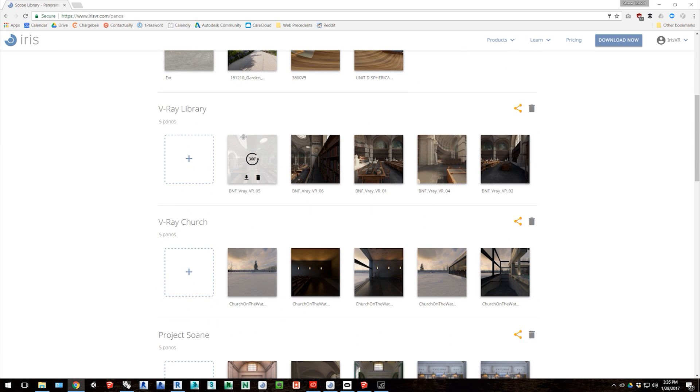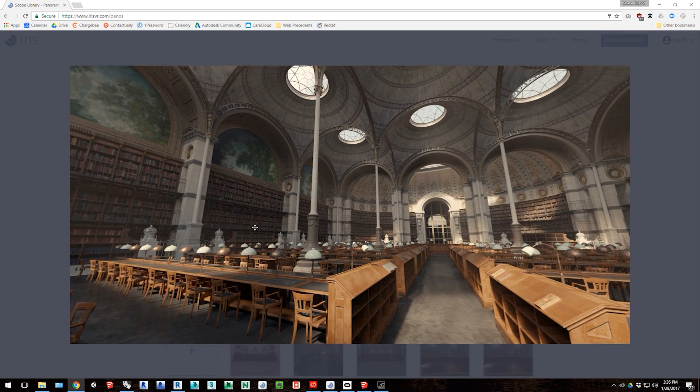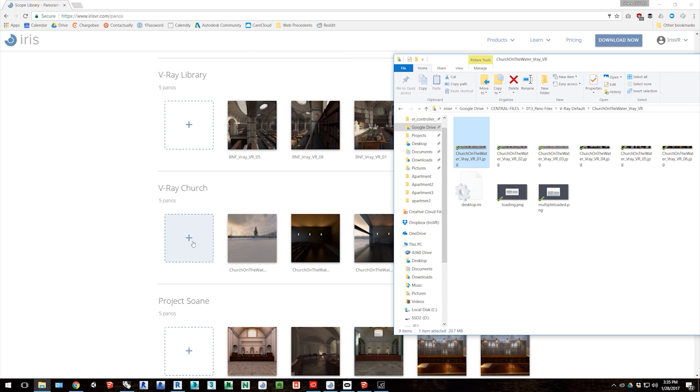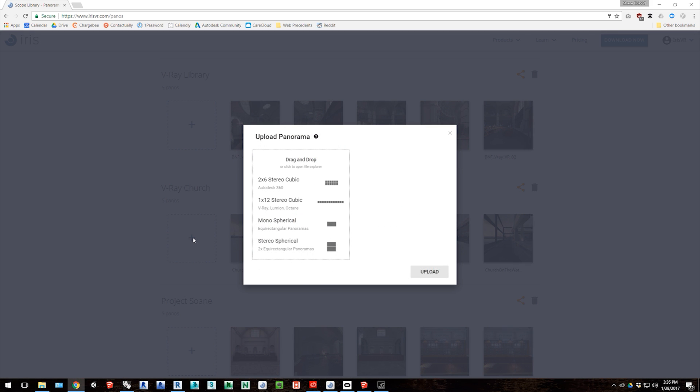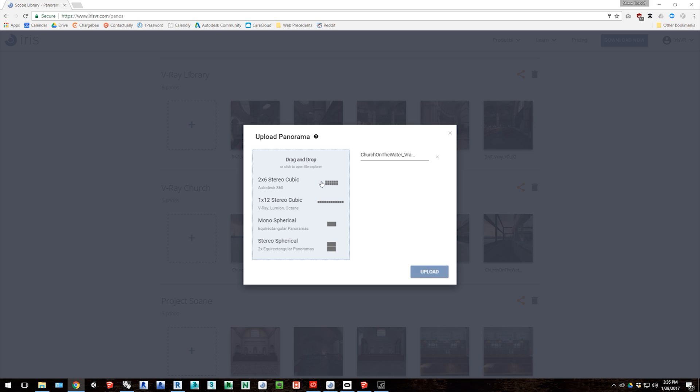From here you can preview all of the images in your image sets, but of course you can also upload new images from your hard drive by either dragging and dropping them into the upload window, or by clicking the upload window to browse your hard drive for those images.